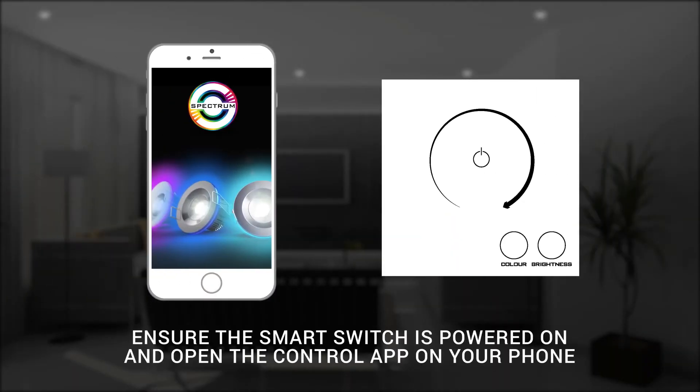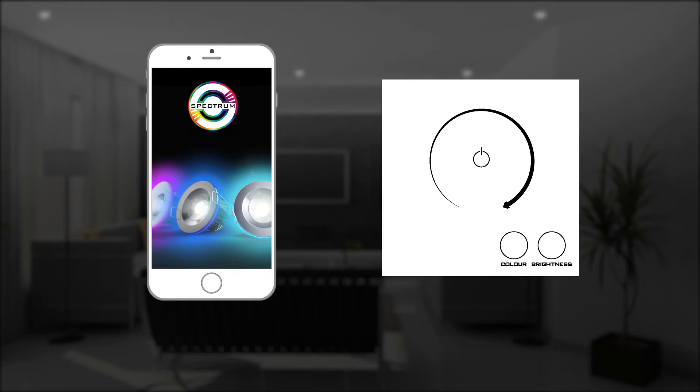After your smart switch has been professionally installed by a qualified electrician, the next step is to register your smart switch with the control app.